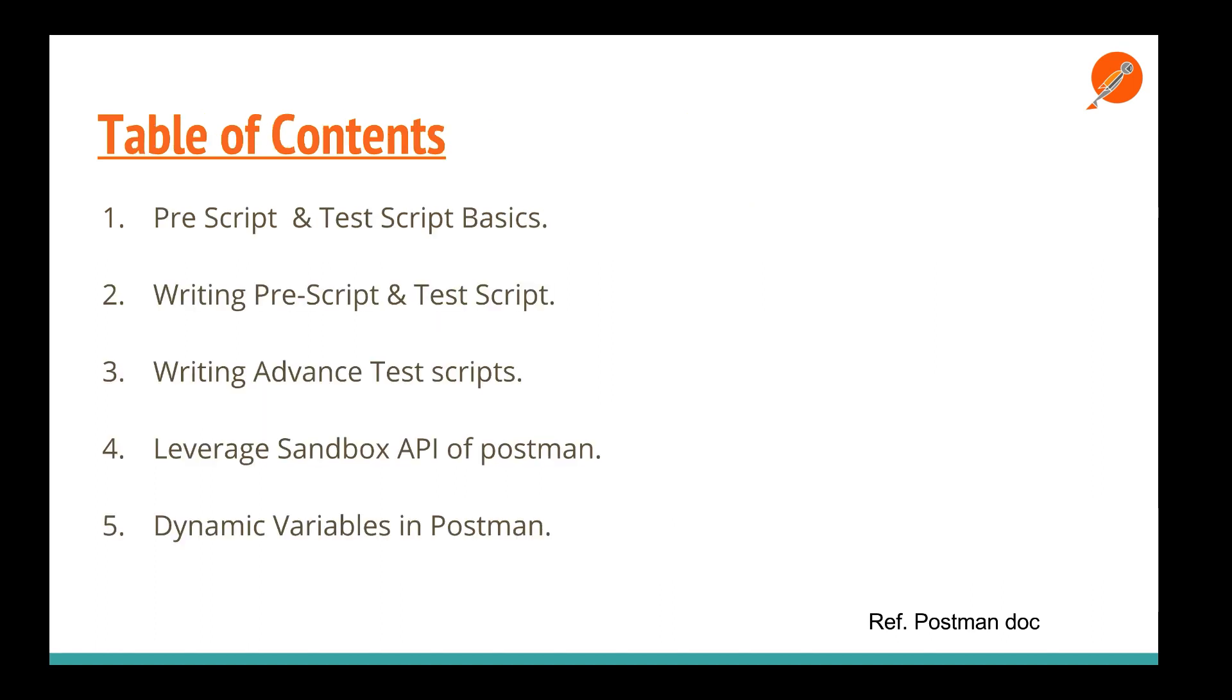Let's move on to the table of contents. We're going to discuss pre-script and test script basics. We'll write certain pre-scripts and test scripts, write advanced stuff. In the fourth and fifth parts, we'll leverage the sandbox API, which is custom JavaScript code we can write in the scripts window in Postman. We'll also learn about four or five different dynamic variables we can leverage in our Postman test cases.